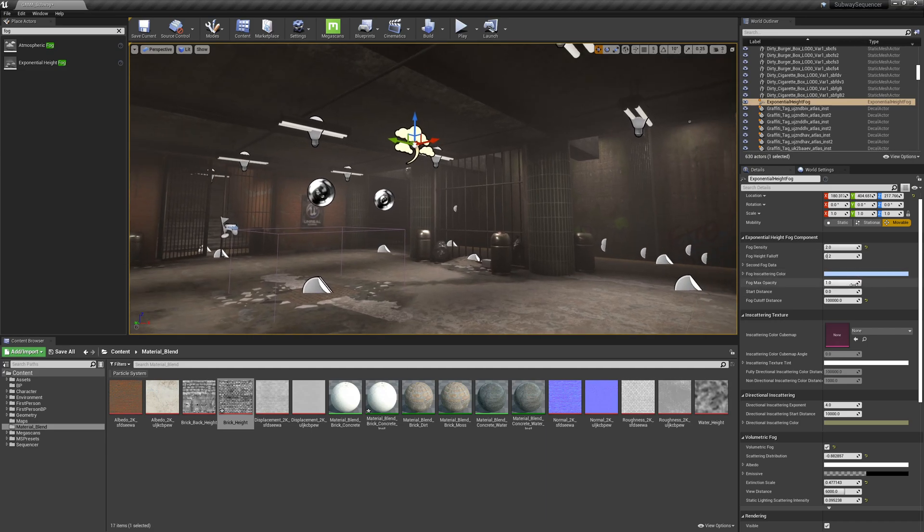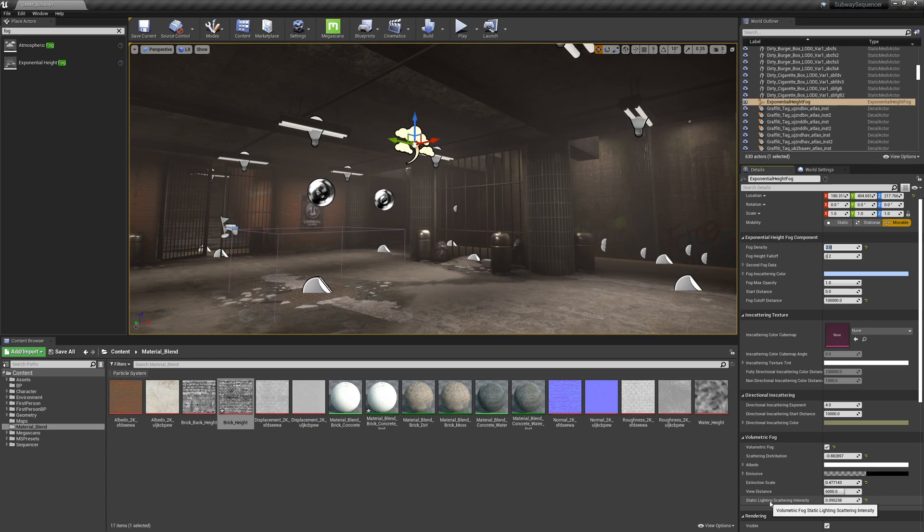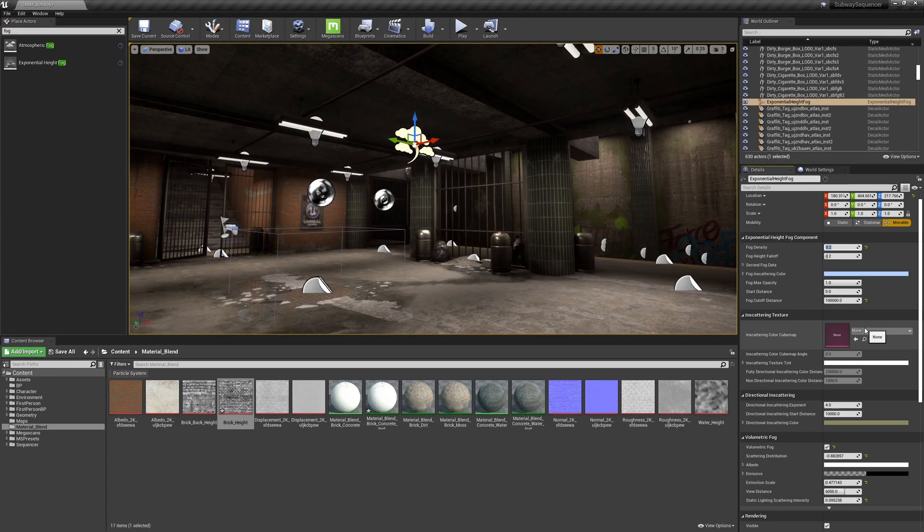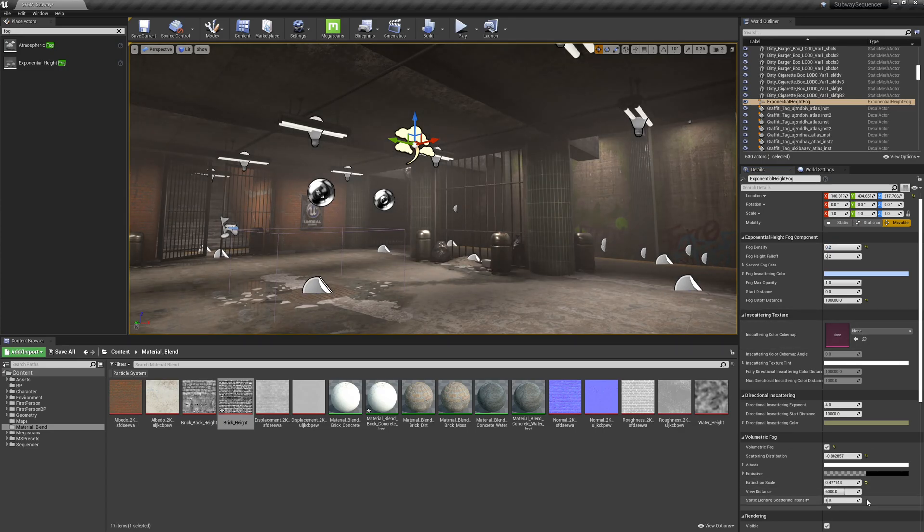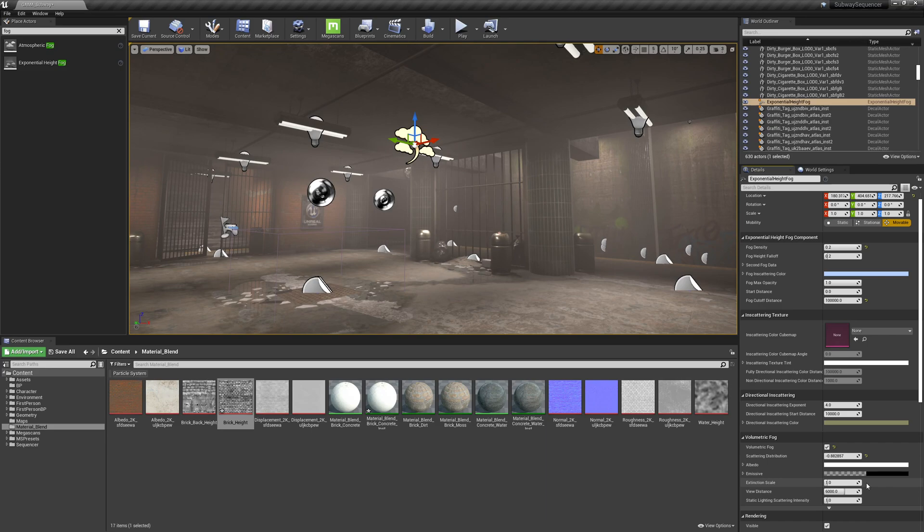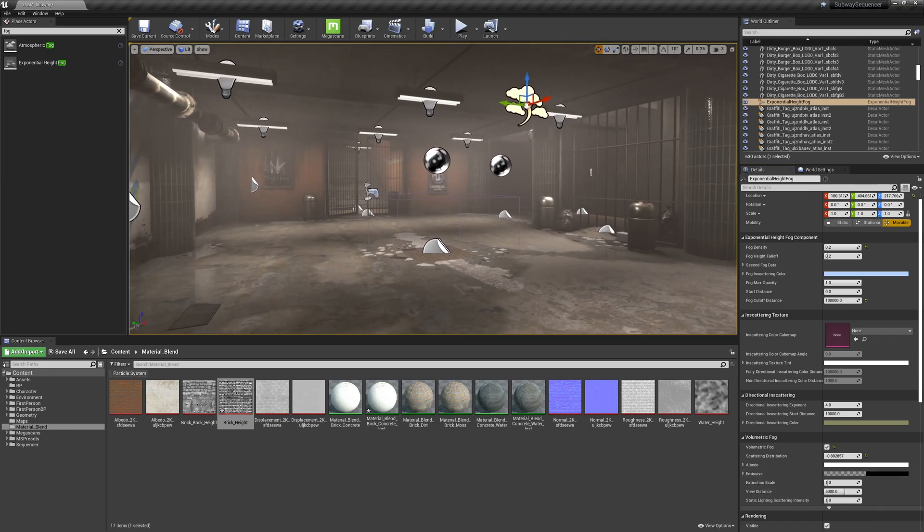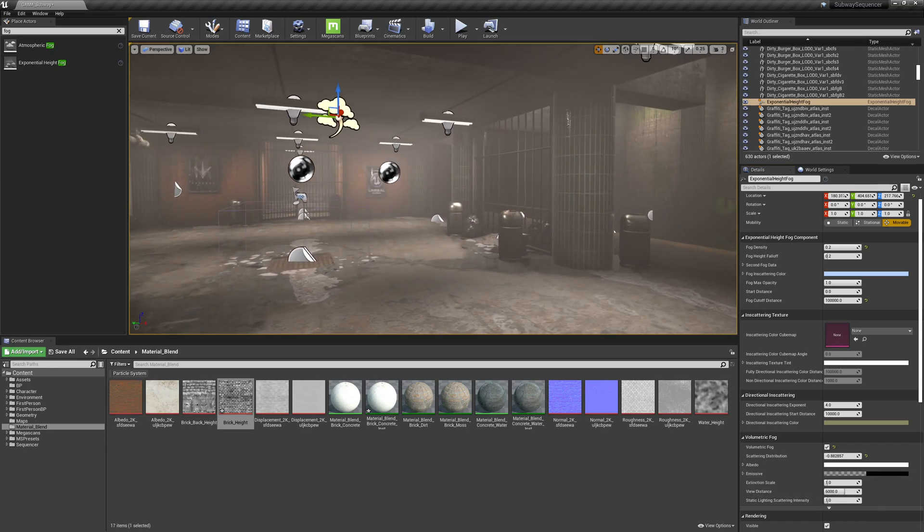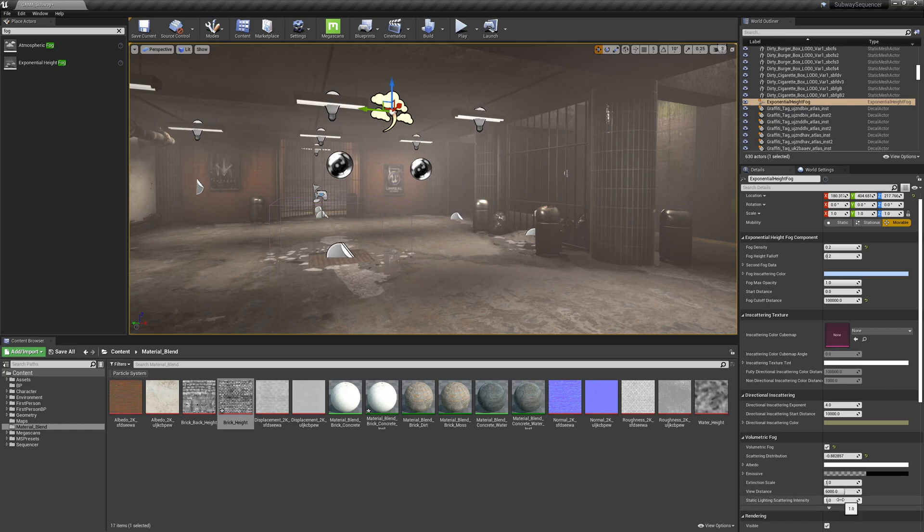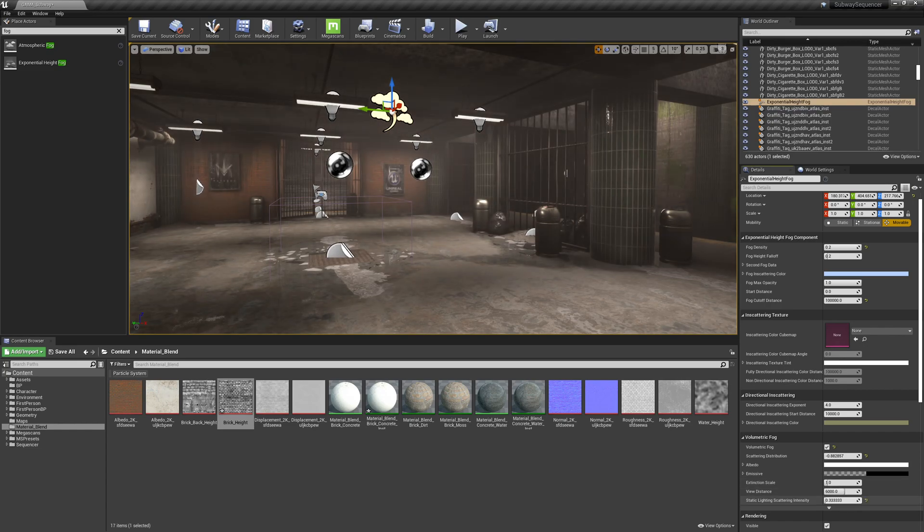I think something like here looks pretty good but I don't think a fog density of 2 and this static scattering intensity is good. So I'm going to do like point... let me reset that, let me reset the extinction scale maybe. I don't know this is a little much, let me dial it back.